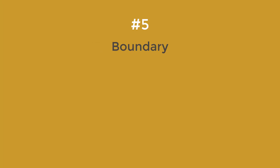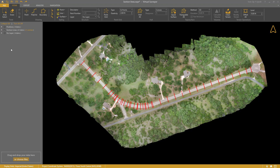Step number five: the boundary. I want to confine my road survey to the limits of the section lines, so I will create a hull around them. I select my section lines, set the hull type to concave, and create the boundary.